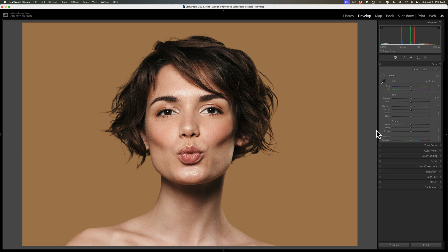Stupid Lightroom trick number two will work with both Lightroom Classic and the cloud version of Lightroom. If you're ever in a situation where you have a model in front of a seamless paper backdrop, and that seamless paper backdrop happens to be evenly lit, but you wish you had put a spotlight behind the model's head, you could actually do that in Lightroom. As you can see, I have this image — the model's in front of the seamless paper backdrop and the backdrop is evenly lit. This trick is going to astound you if you haven't seen it before.